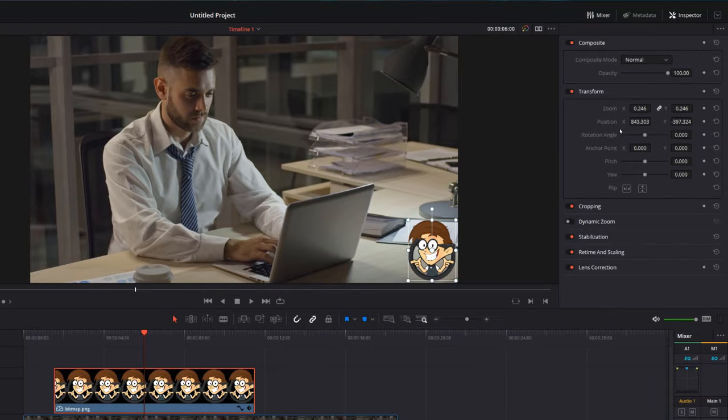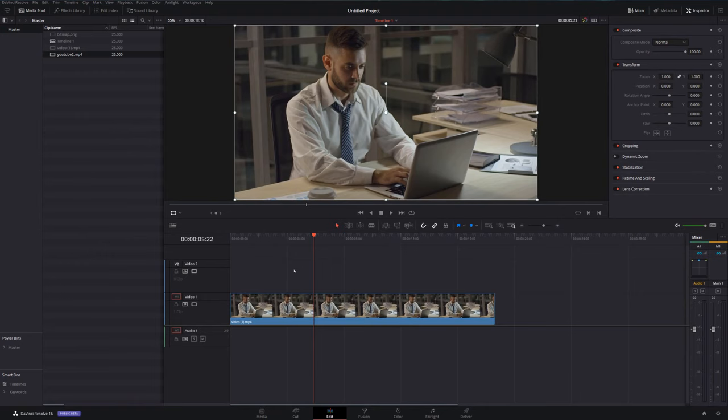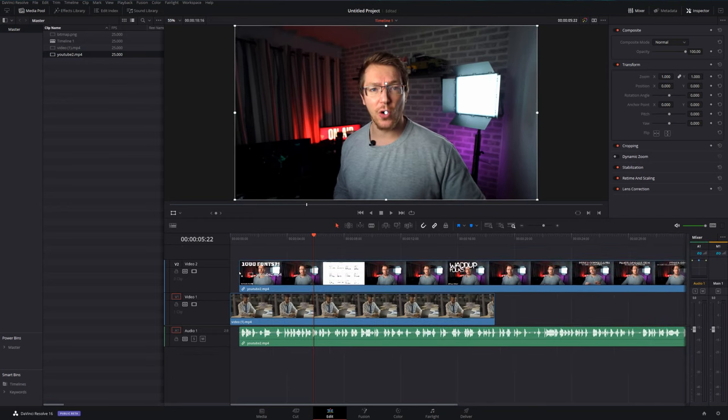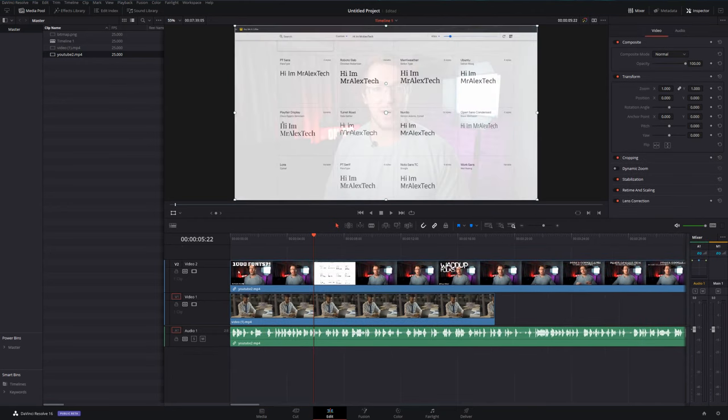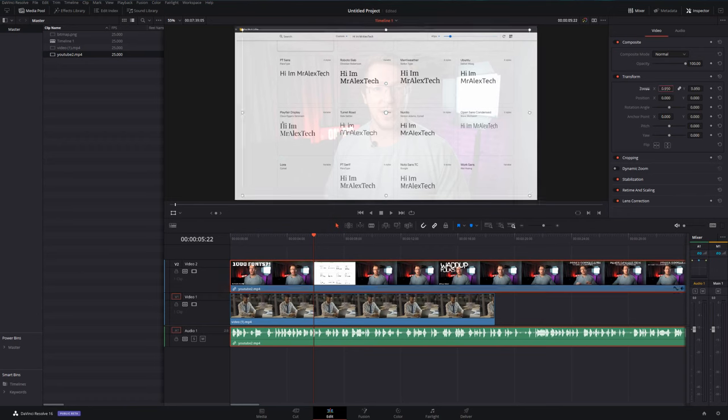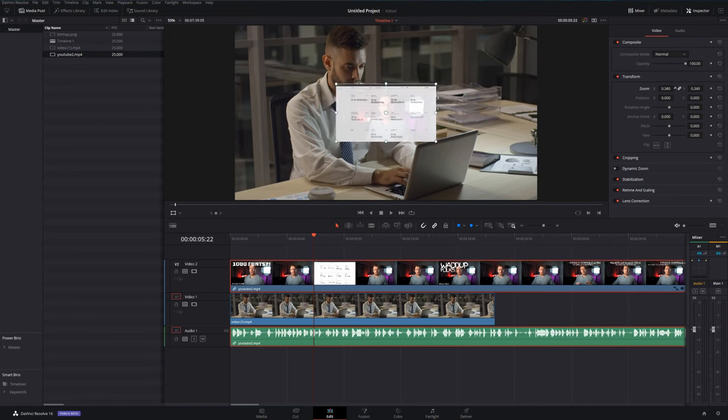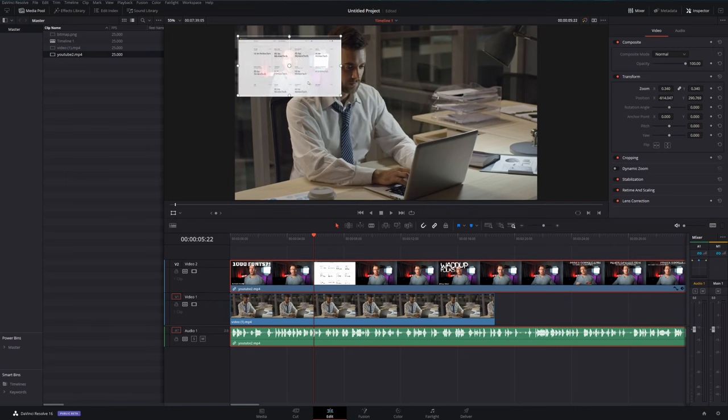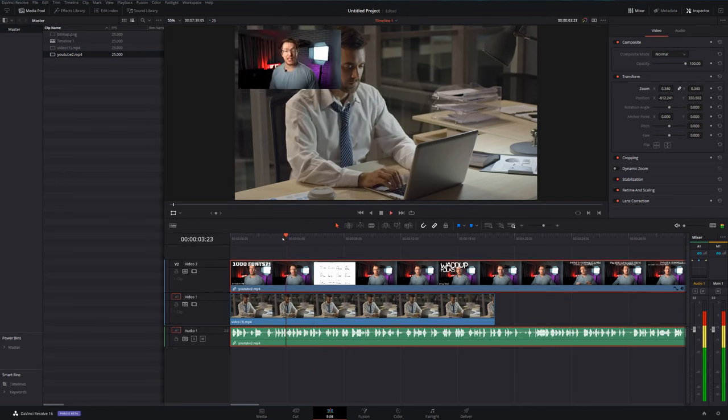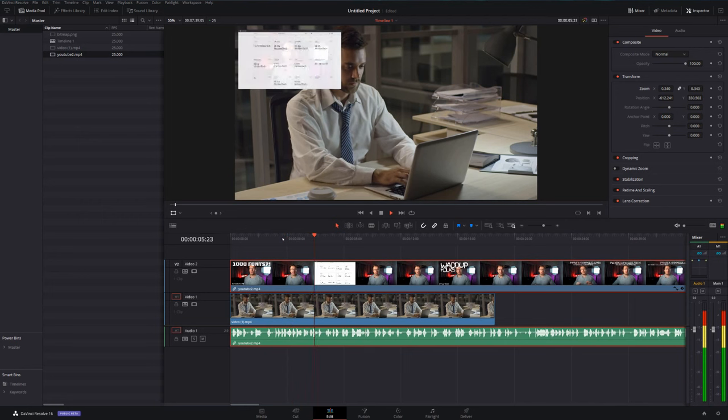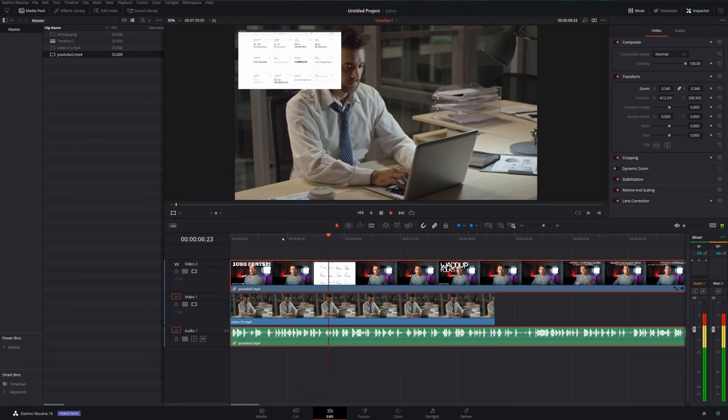Another example is for picture in picture. I'm just going to grab another video from my media pool, drag that onto my timeline above this one, and again we can just give it a click on our timeline. We've got our tools active, or we can use the transform tools within the inspector. We can just zoom that out, make it a little bit smaller, drag it to wherever I want it, and then if we hit play we've got the two videos running at once, which is exactly what we want.